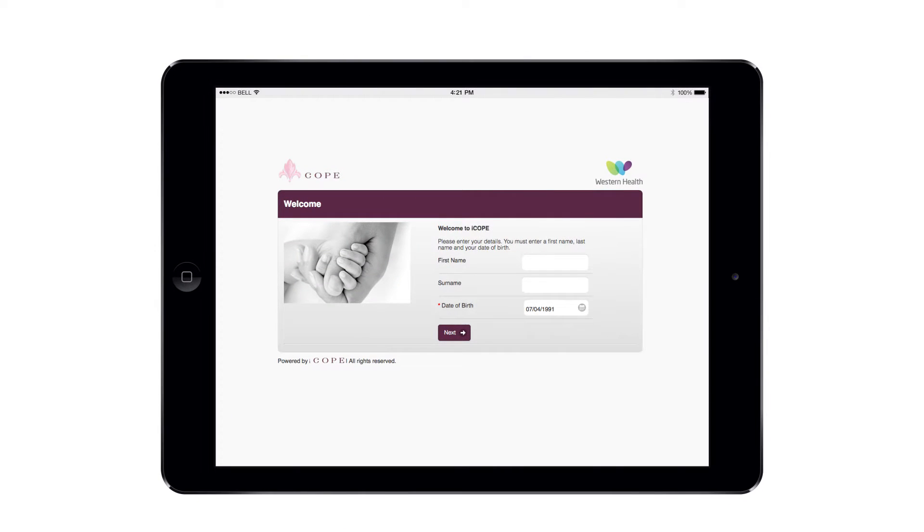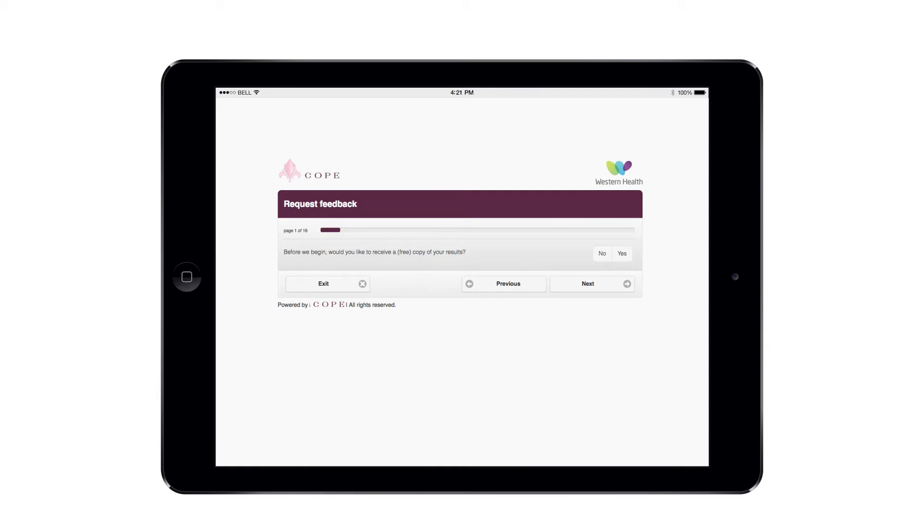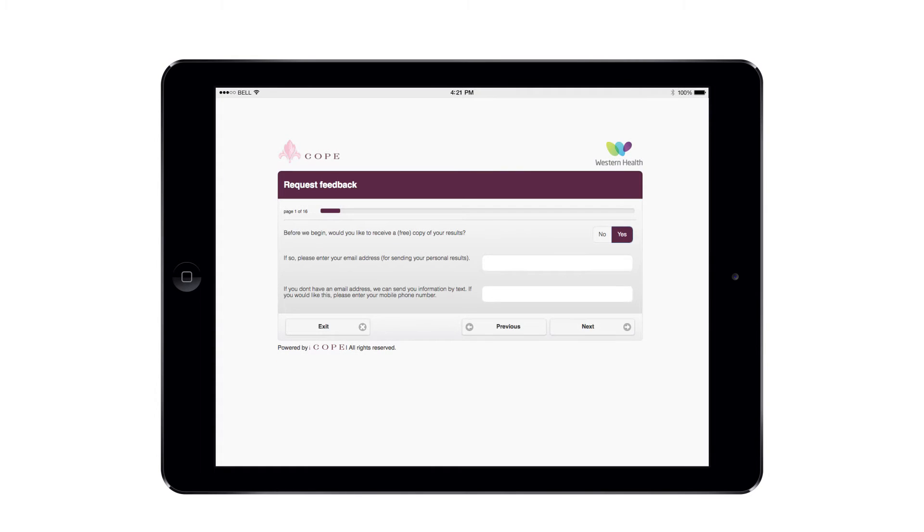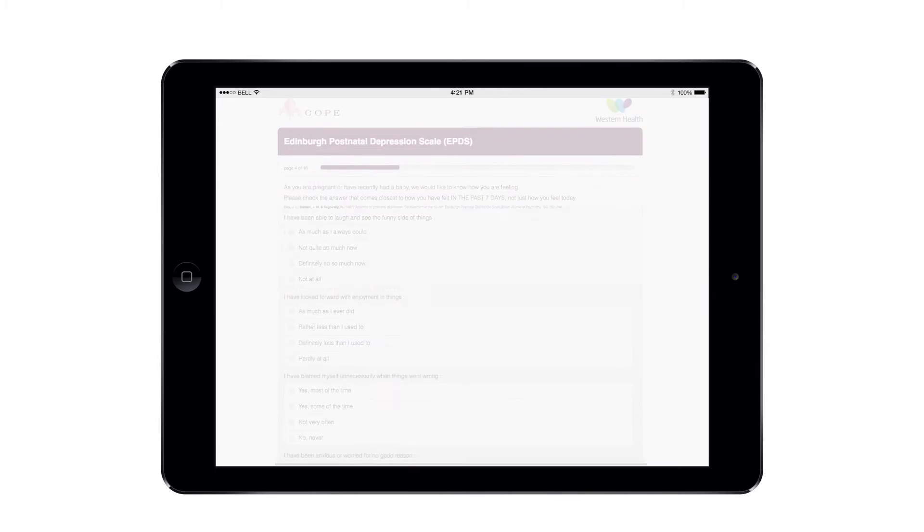The iCope platform works by asking women to complete the recommended screening questions on an iPad. At the outset, she can request a copy of her individual tailored results, which she can nominate to receive via email or SMS.